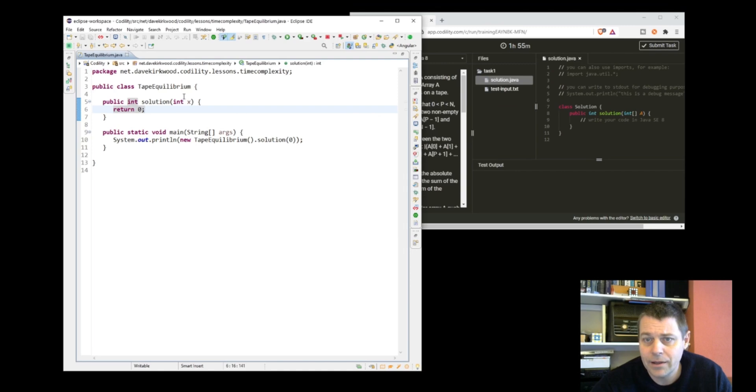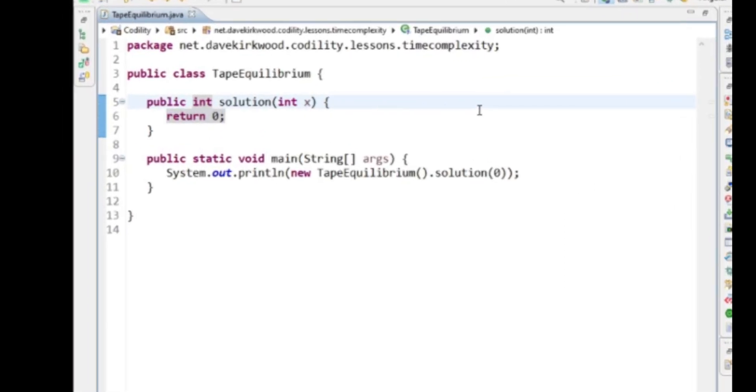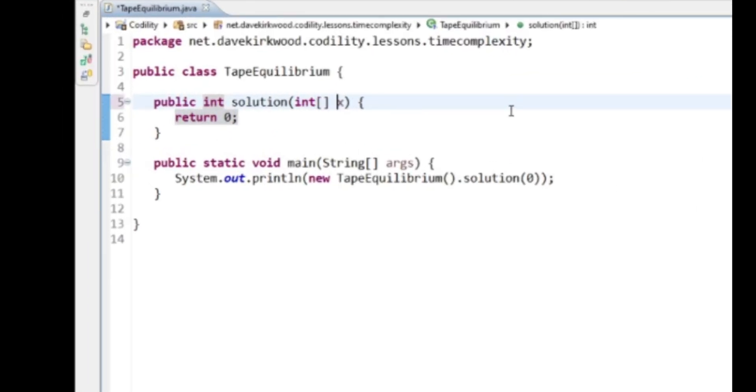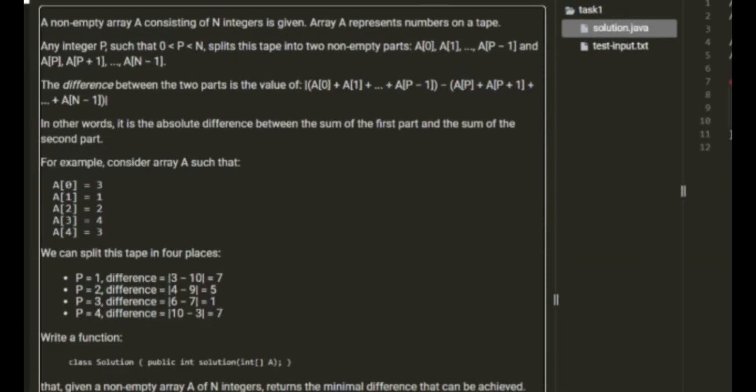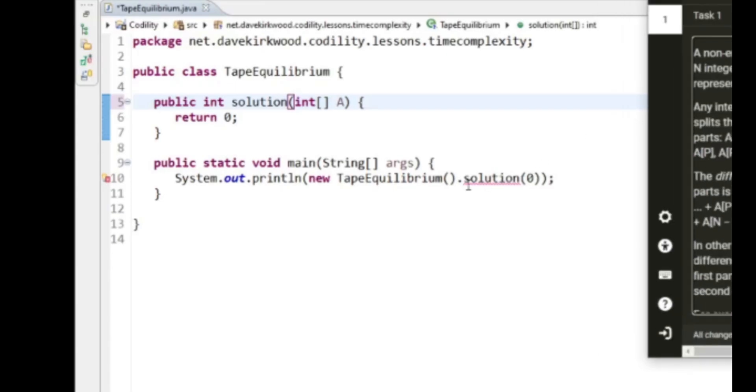Okay, so let's have a go at that. So I've prepared this in Eclipse. We're taking in an int array and the example we're going to give it is 3, 1, 2, 4, 3.